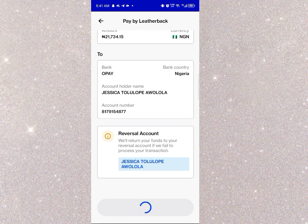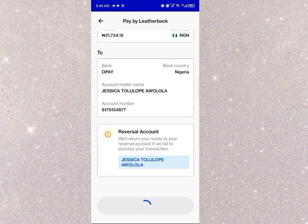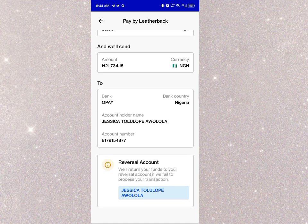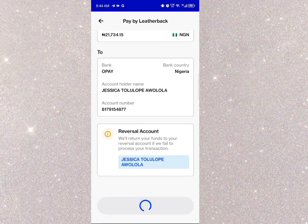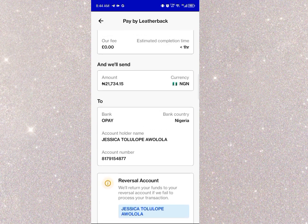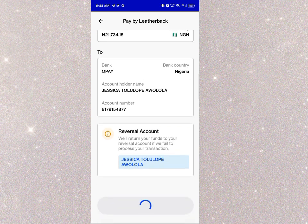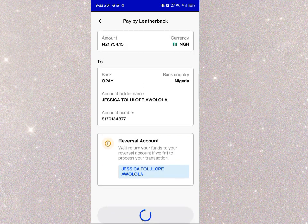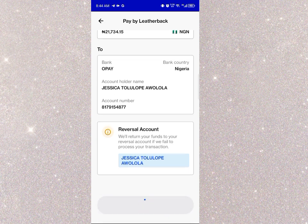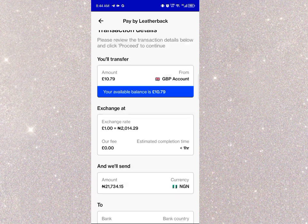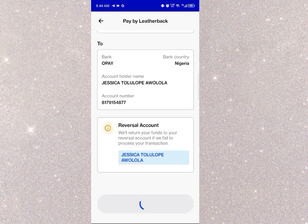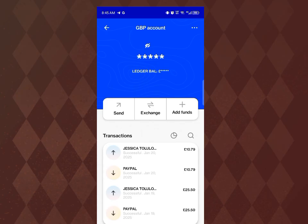There seems to be a network issue — it's not showing me the 'transaction processed' message, but the funny thing is I've already received the payment. The network is just not displaying it. Let me show you the alert I received so you can see the exact amount delivered.